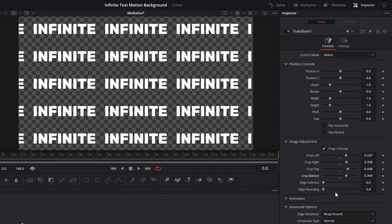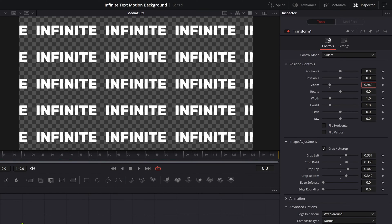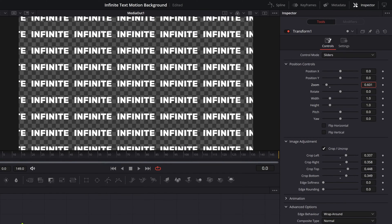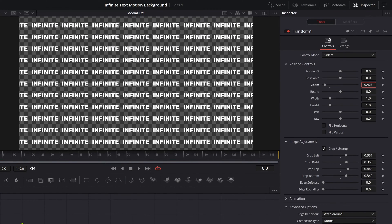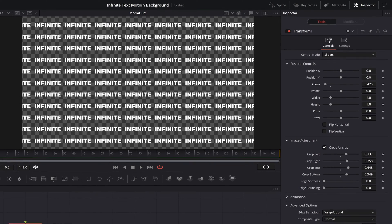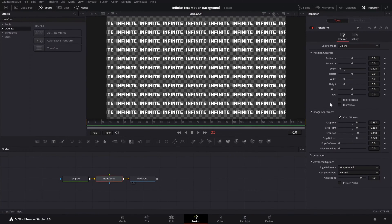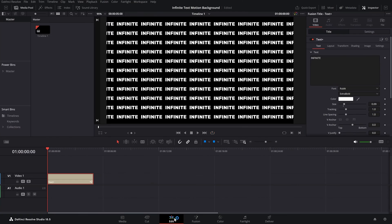You can also zoom out — go to Position Controls and zoom out, and we get a lot of text. It totally depends on your preferences. I'm going to go with this much size. Now if I go to the Edit page, we've got a lot of text, but it's not moving yet.